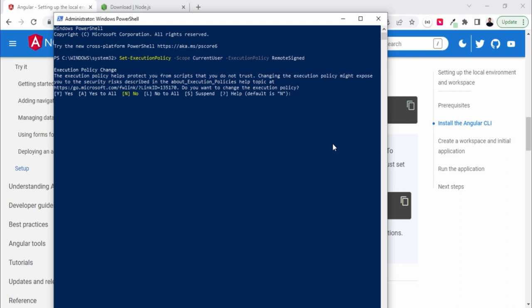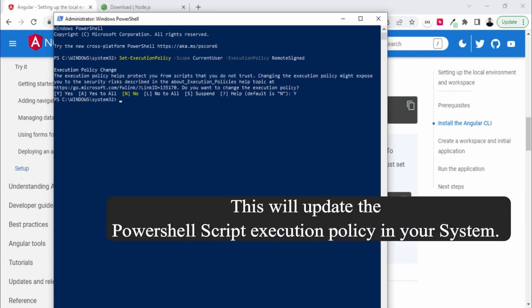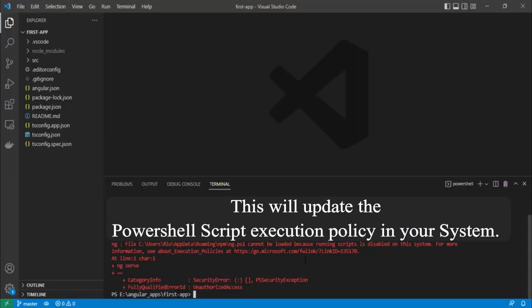It's saying yes, A for all. I'll just go for yes. Okay, done. So let's go back to this project.